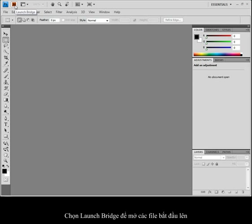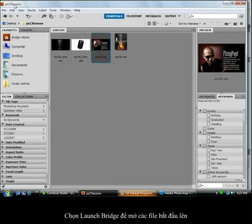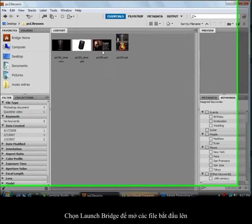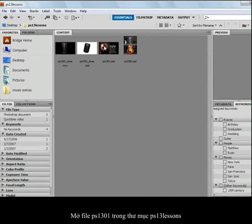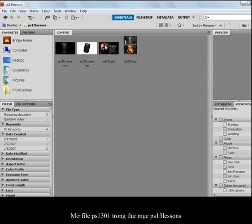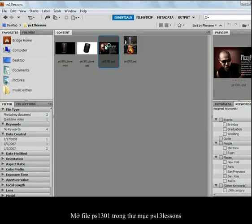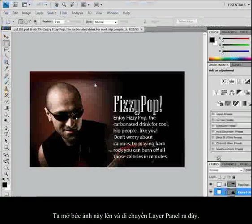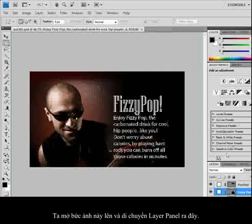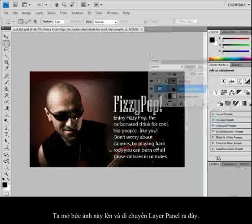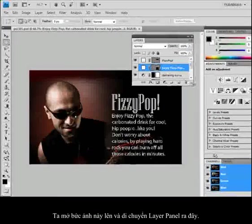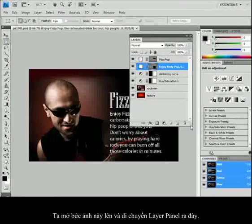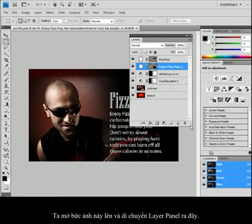I'm going to go ahead and choose Launch Bridge and open up a start file. In this case, I'm opening up PS1301 from the PS13 lessons file. I open this up and pull out my layers panel and you'll see that there are all sorts of layers here.